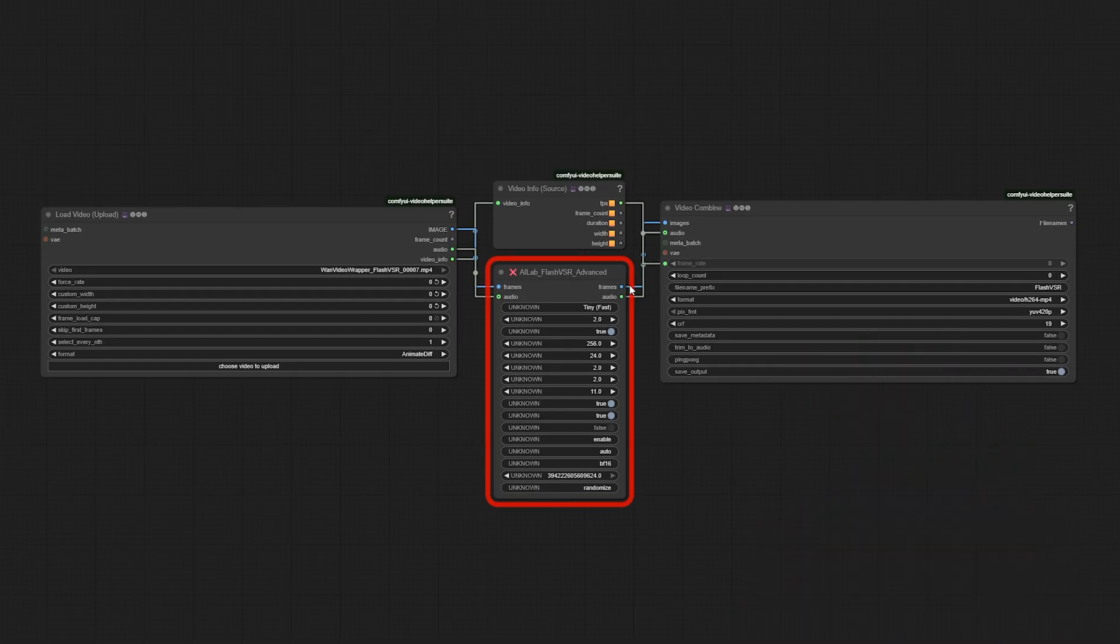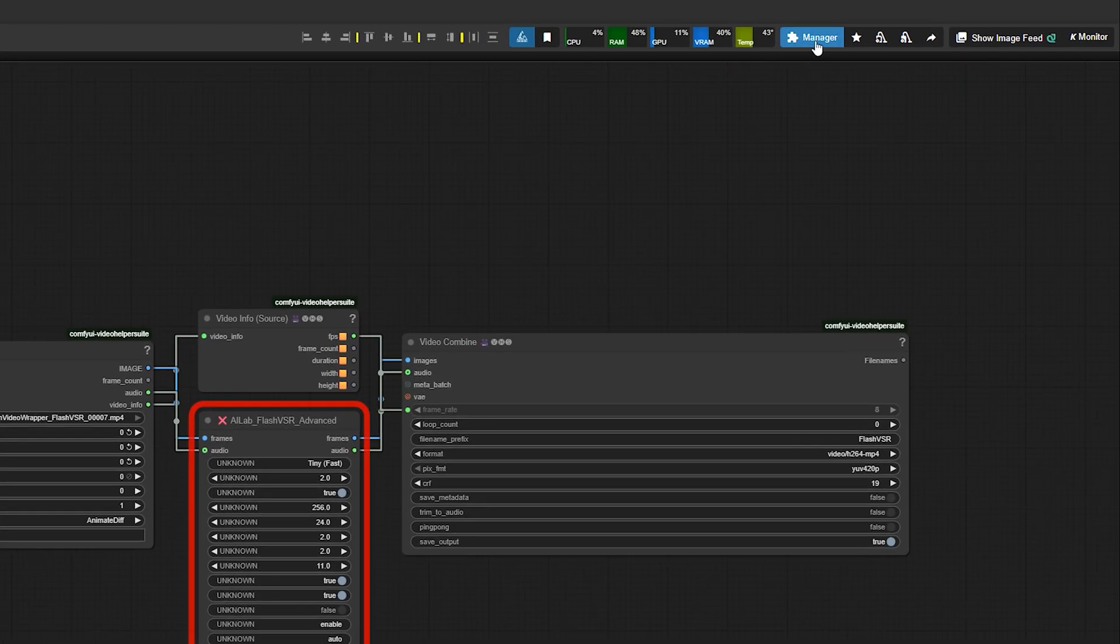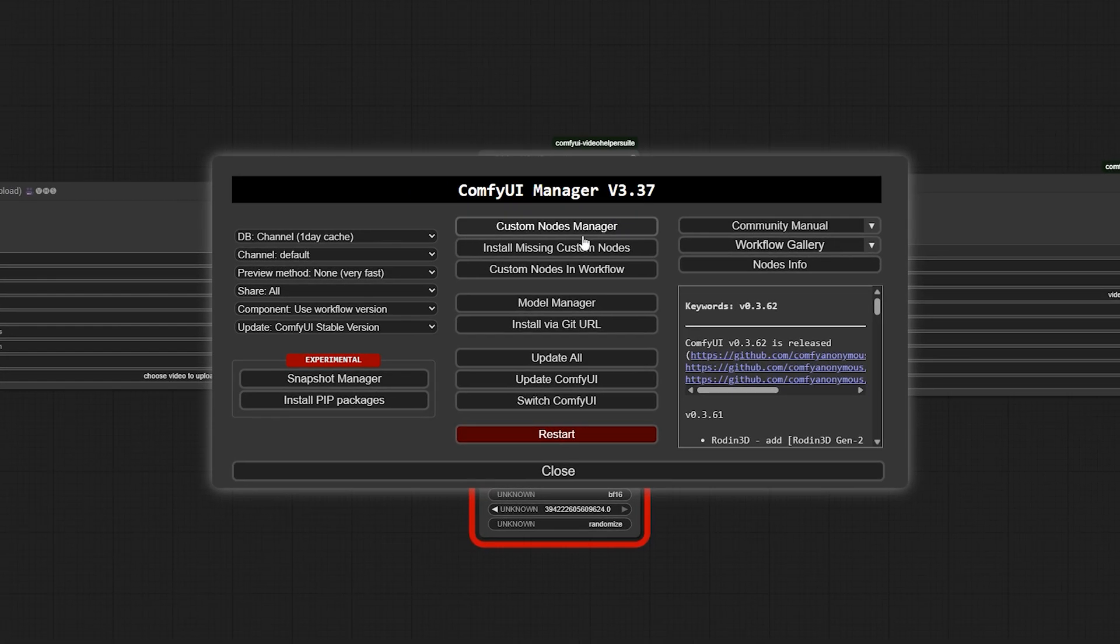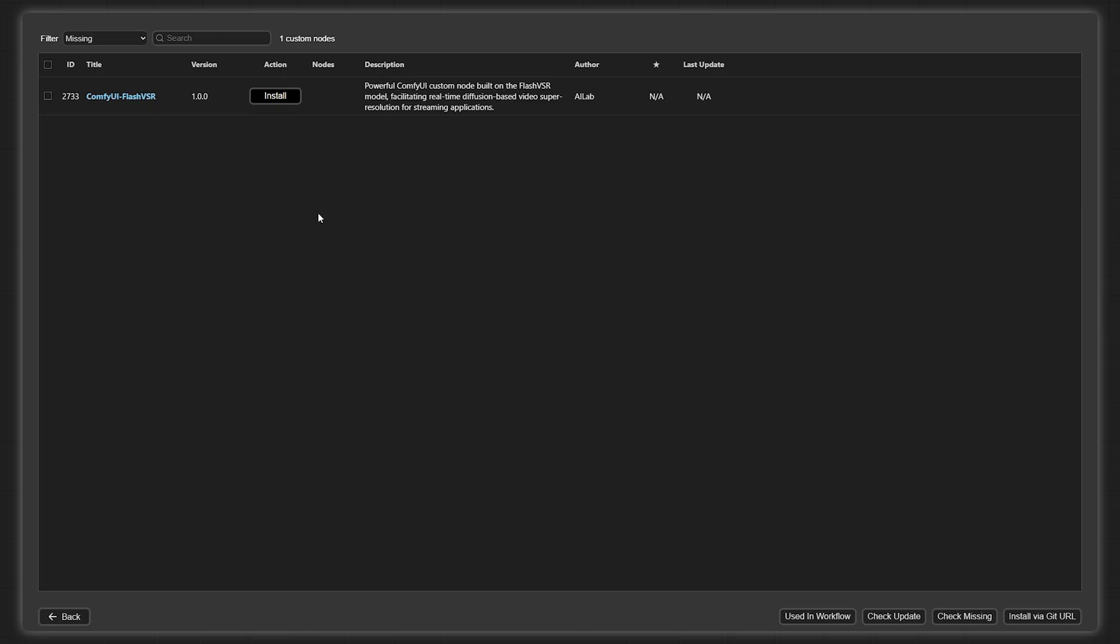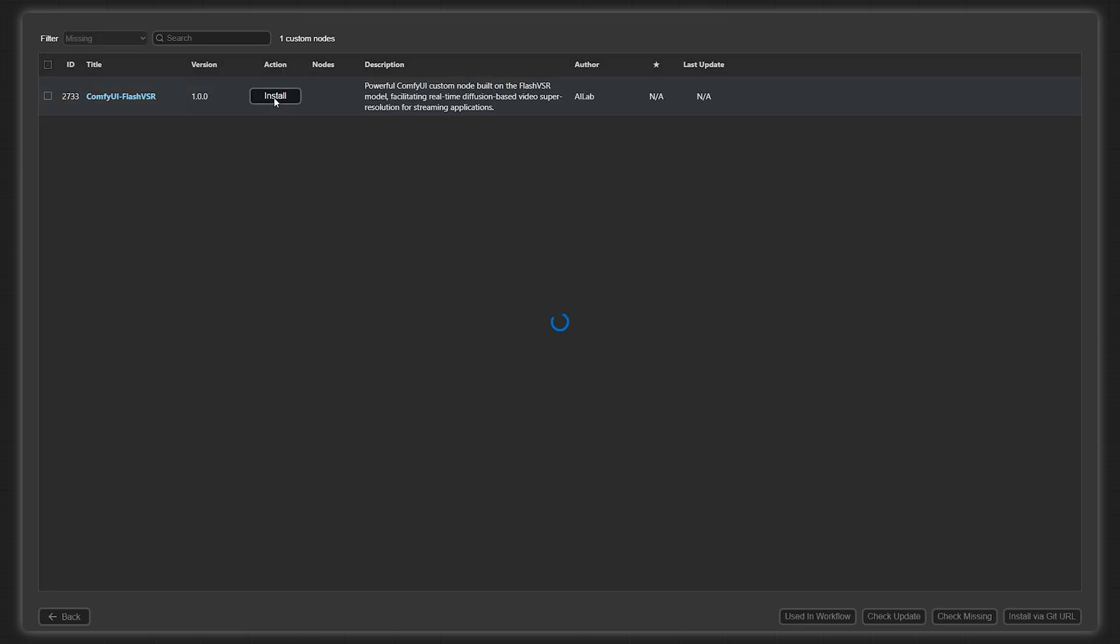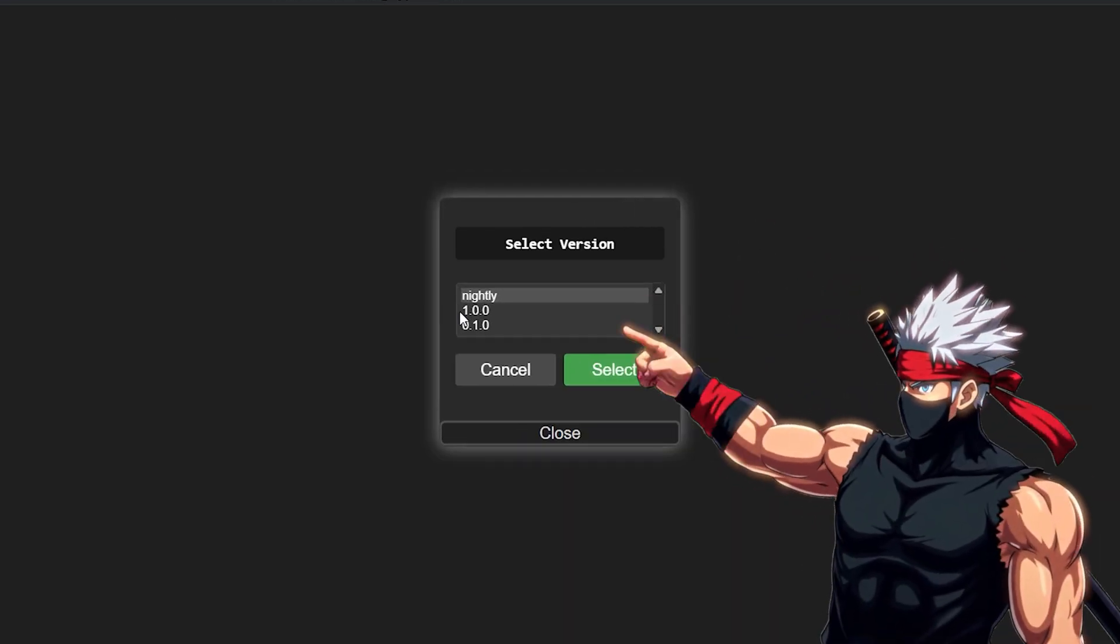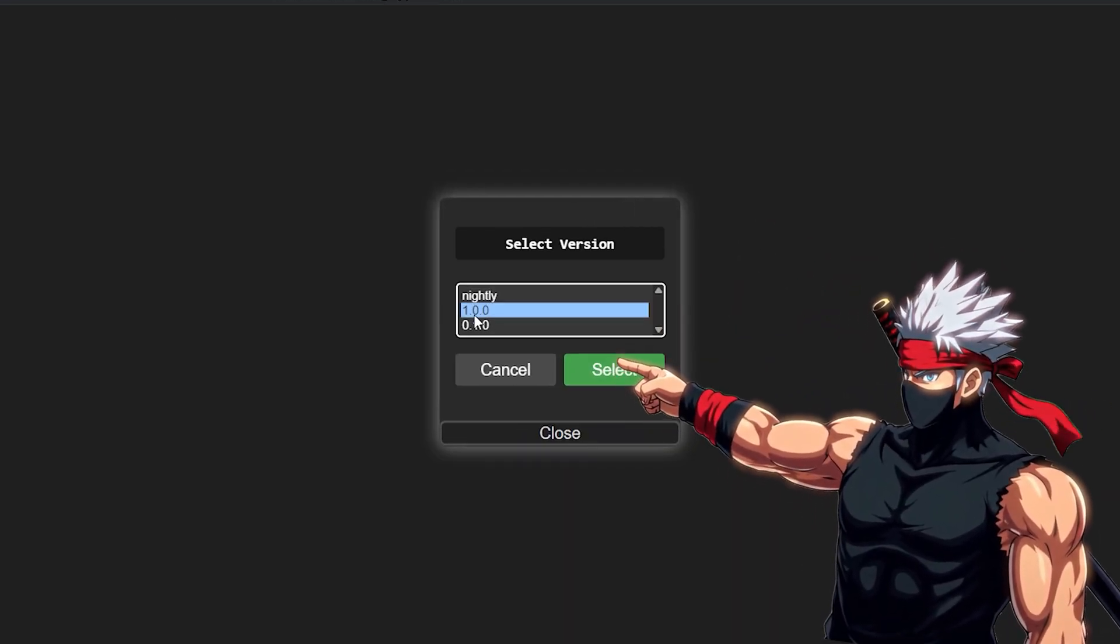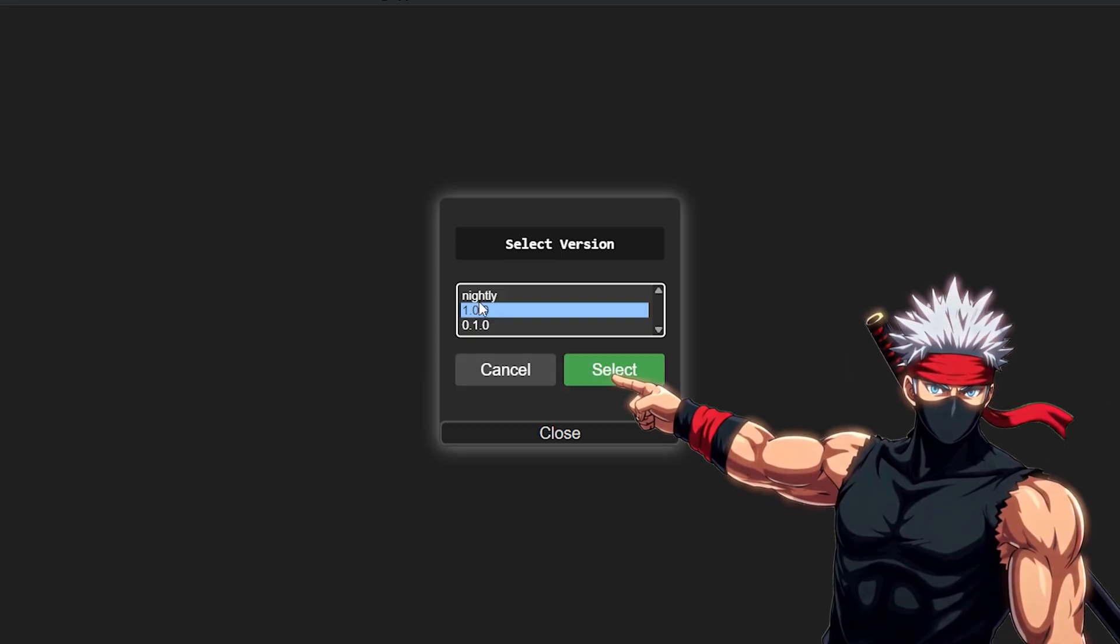If any nodes show up in red, that just means some custom nodes are missing, including Flash VSR itself. Open the Manager tab in the top right, then click Install Missing Custom Nodes. In the list that appears, find Comfy UI Flash VSR. Make sure you select version 1.00 or later, not the nightly one, and hit Install.